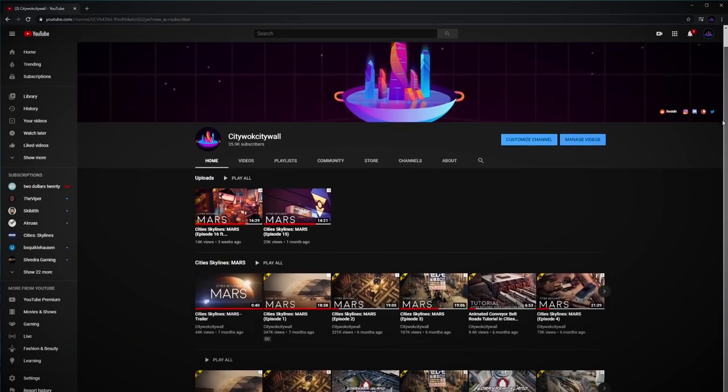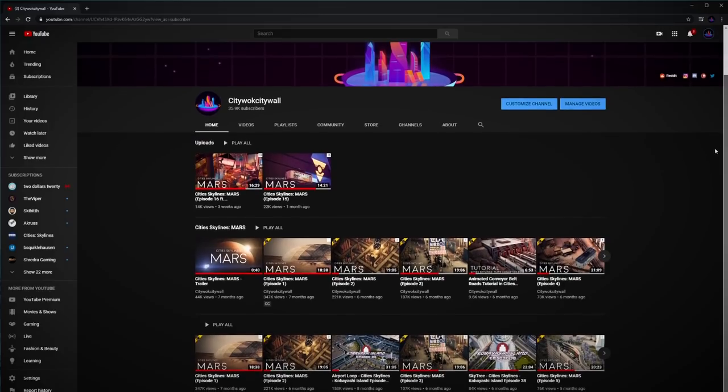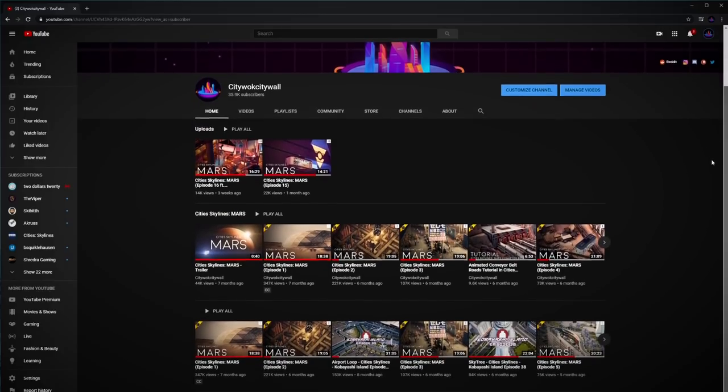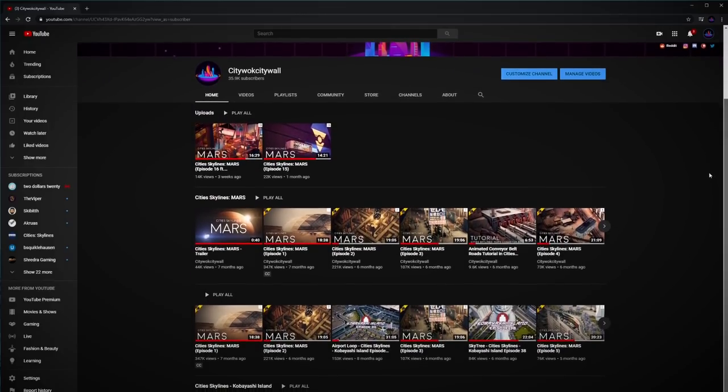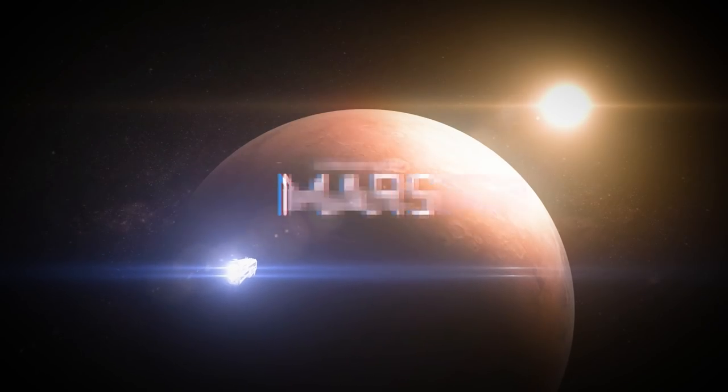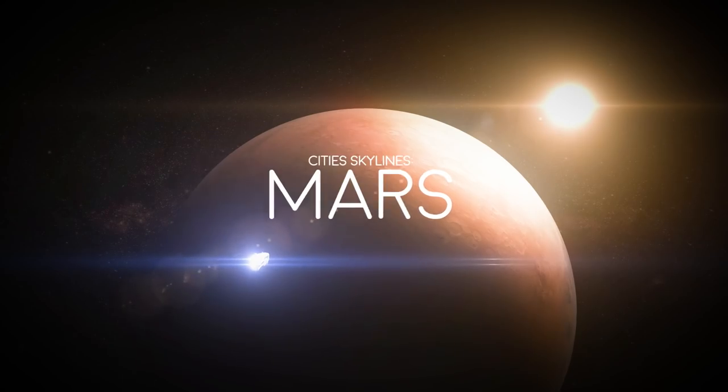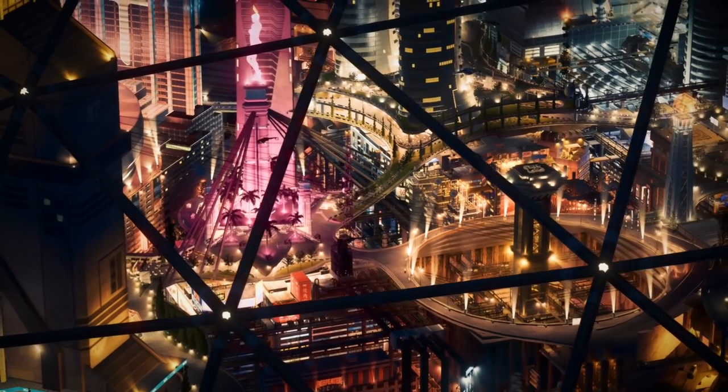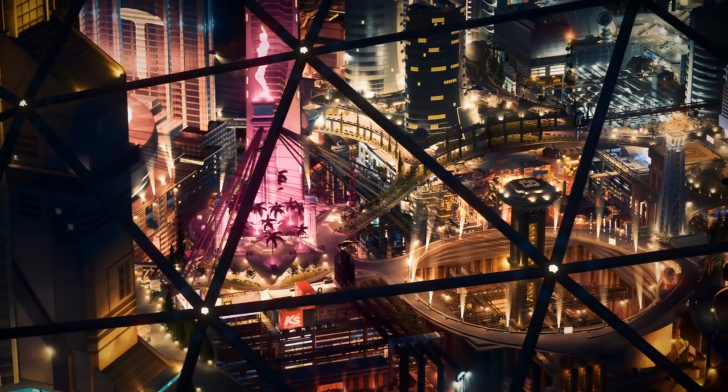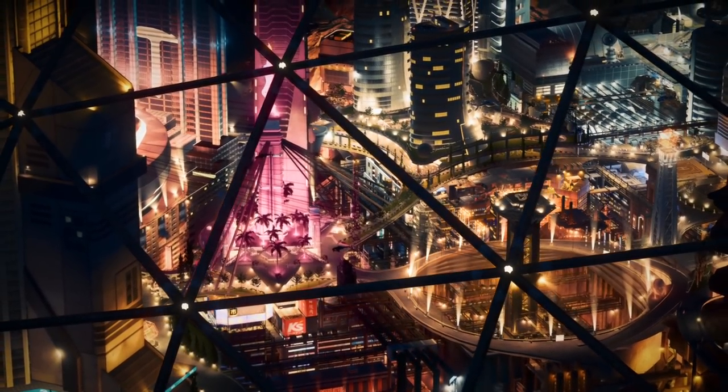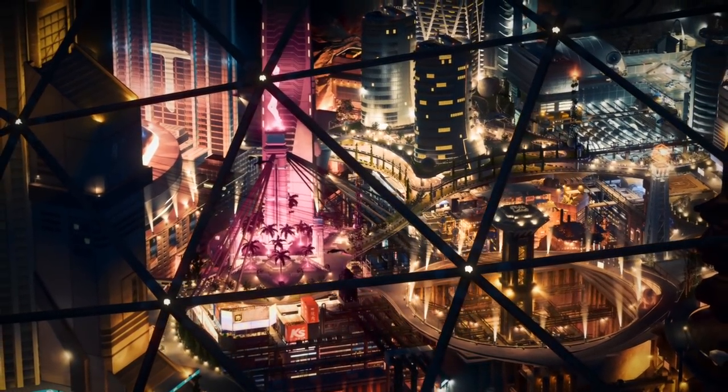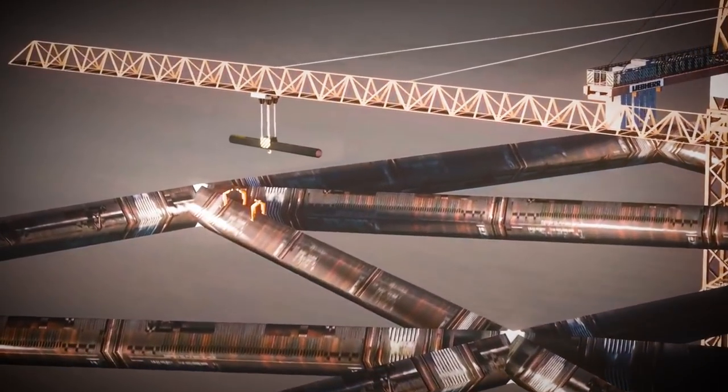If you don't know who I am, I make City Skylines videos on YouTube. You might know me from my YouTube series City Skylines Mars, in which I build a fictional near-future Mars colony inside of a glass dome.